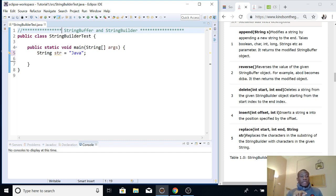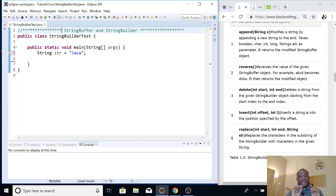Today we are going to be talking about StringBuffer and StringBuilder in Java. This is very important because you'll meet it in any quiz on Java.